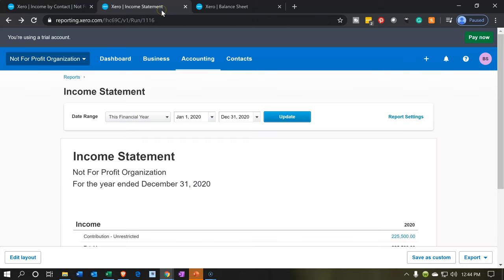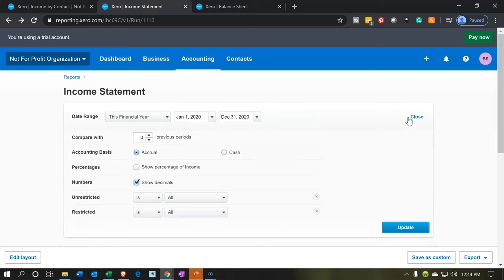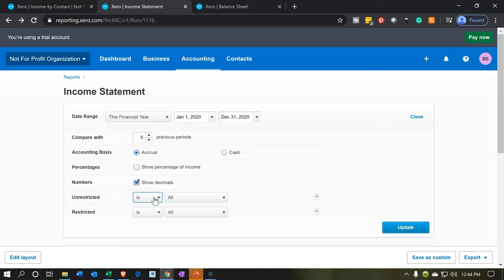Jumping back to the income statement, note that we do have groupings here. You might be asking what we're doing with those categories. We don't have anything broken out yet between categories, but in the report options below, we have two categories: restricted and unrestricted. Currently we're viewing all of it — both restricted and unrestricted — included in the income line.